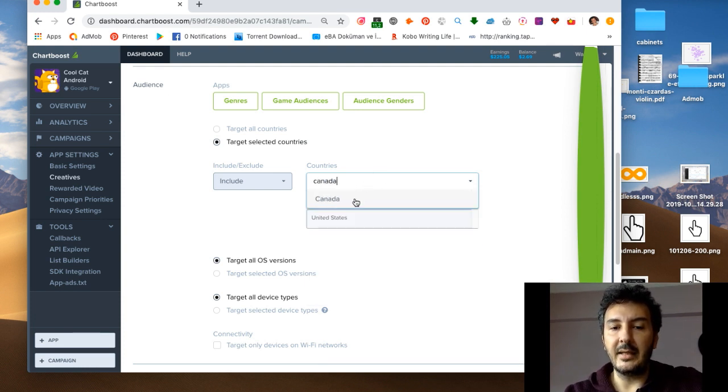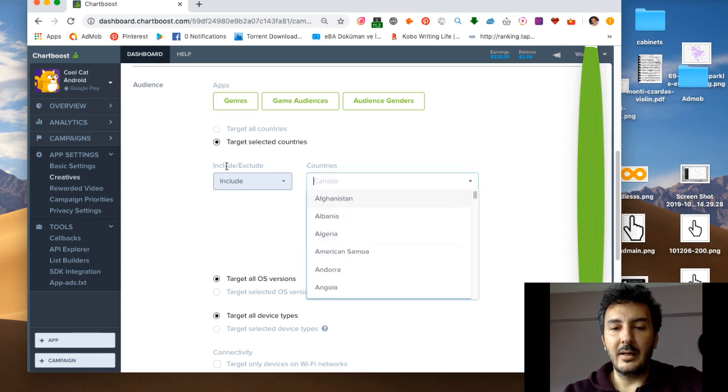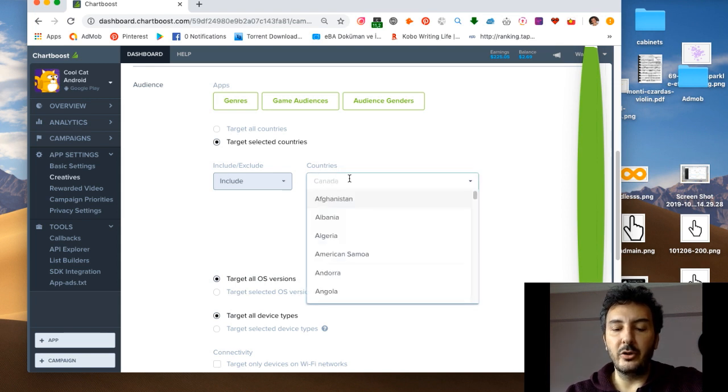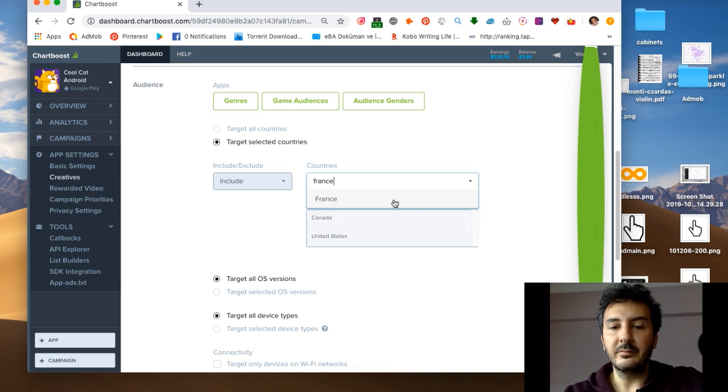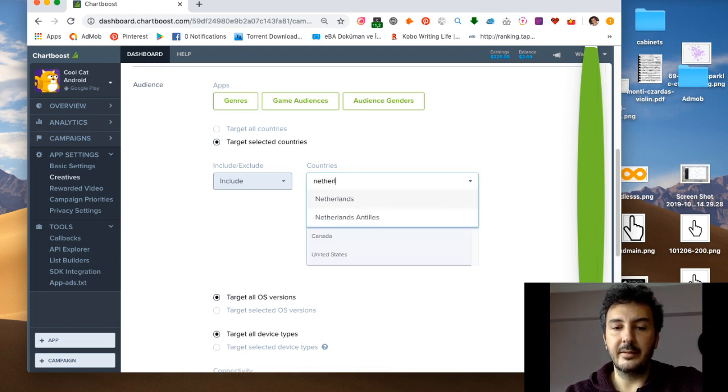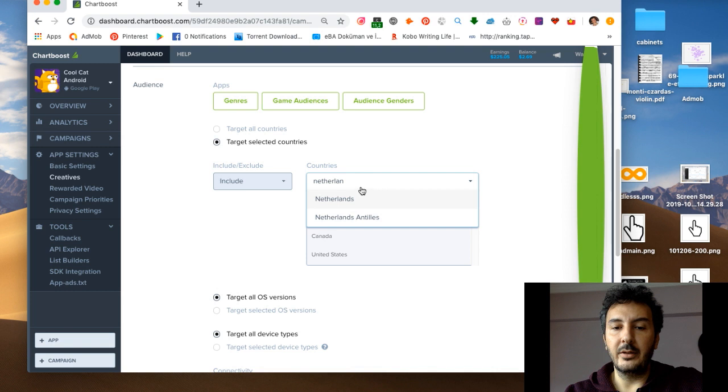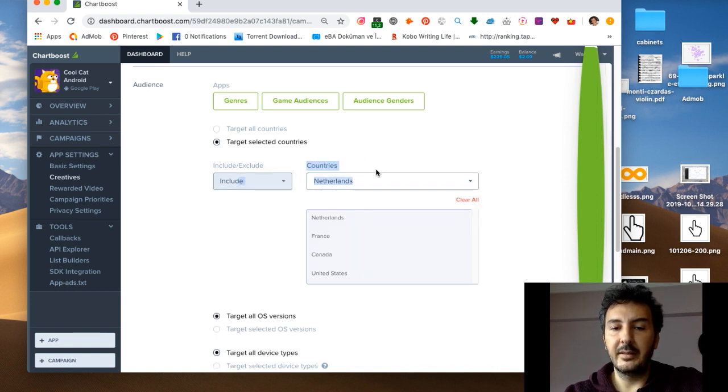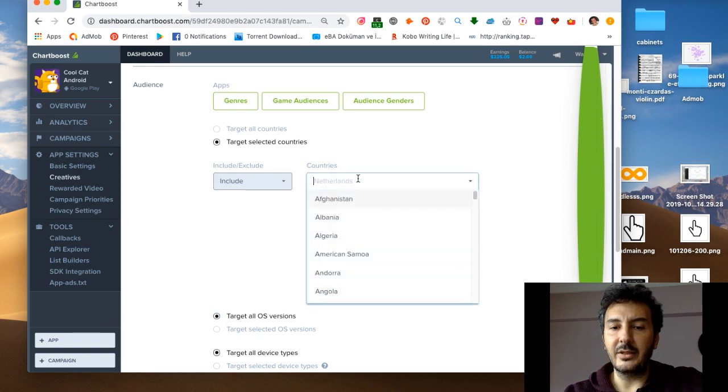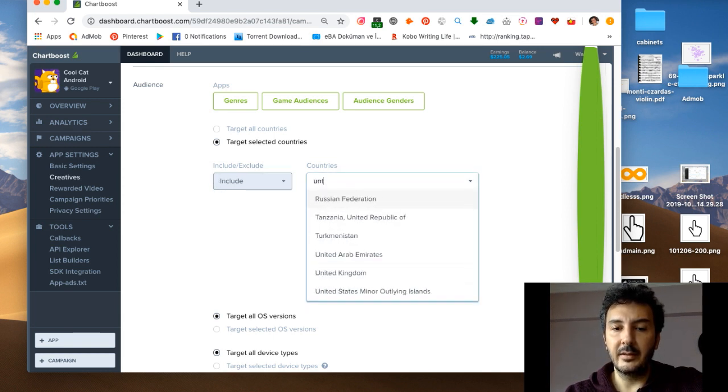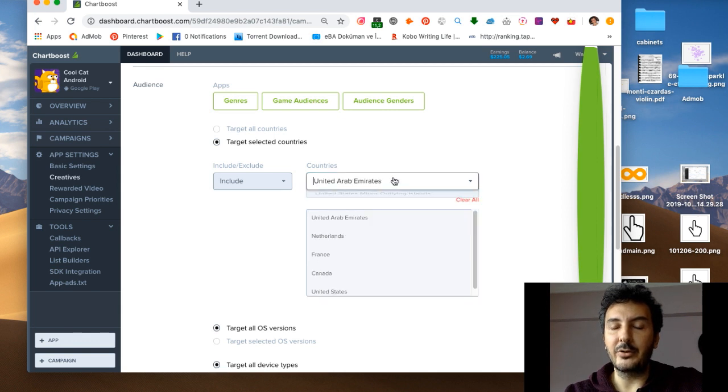I always say United States, Canada, you can go some European countries - France, Netherlands - then you can go United Arab Emirates. Just try different countries to see.